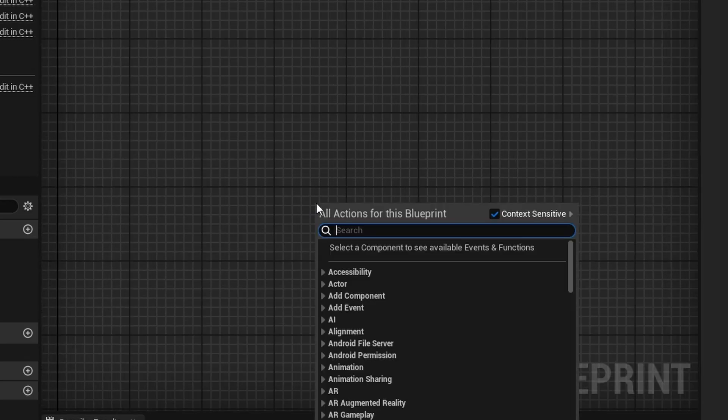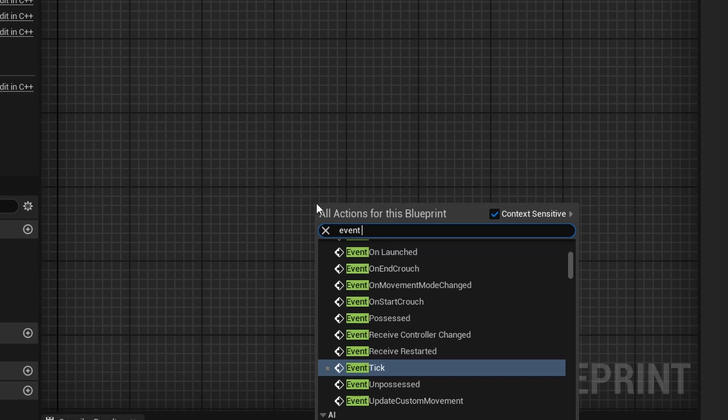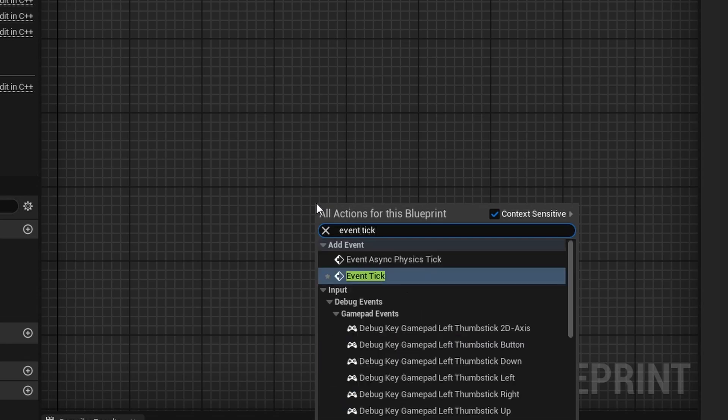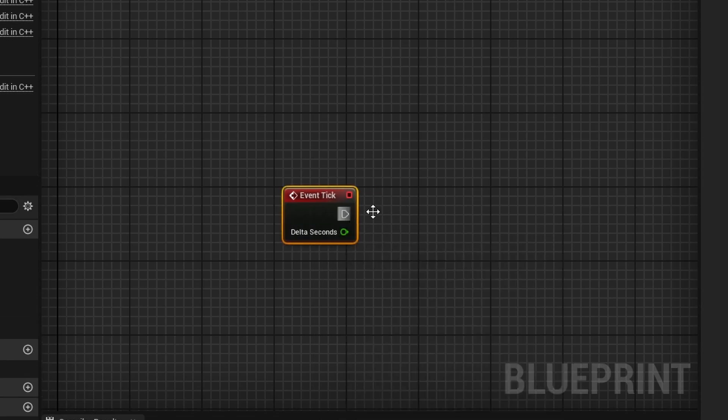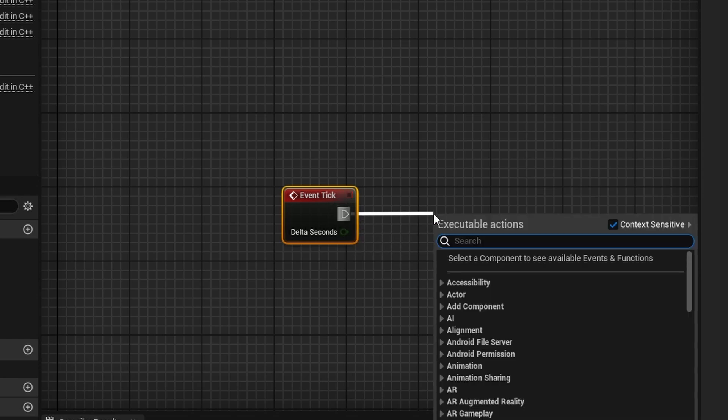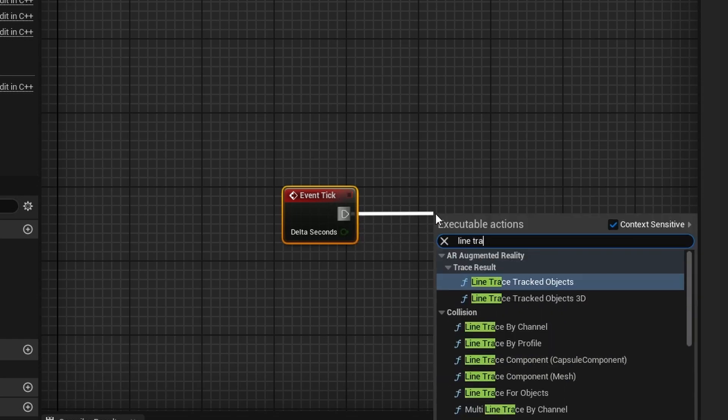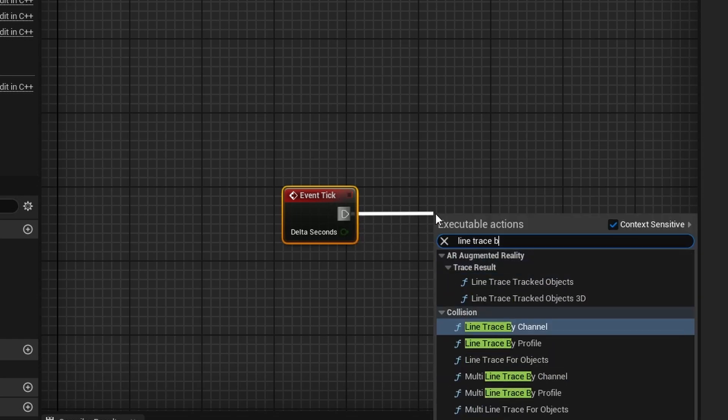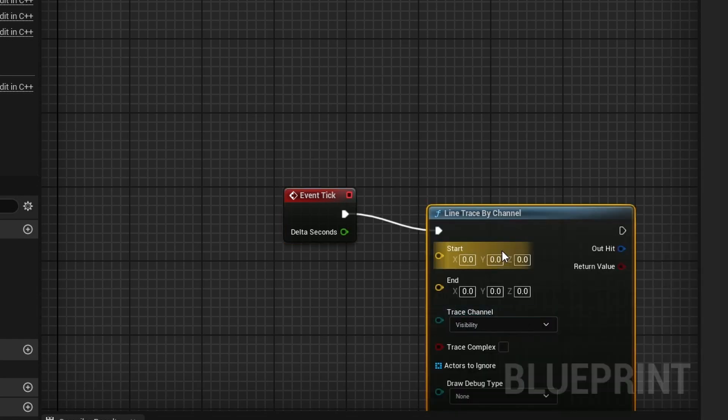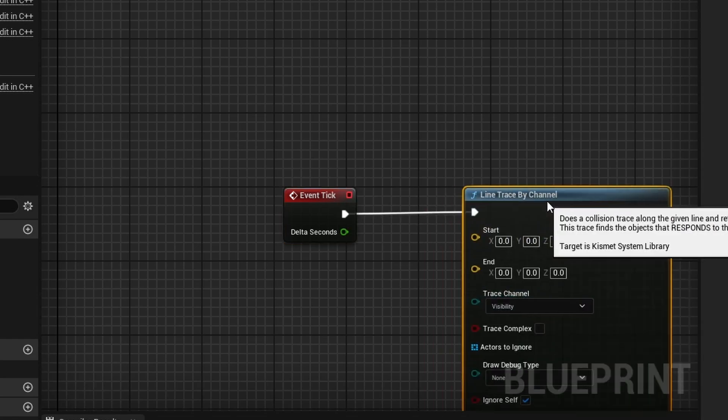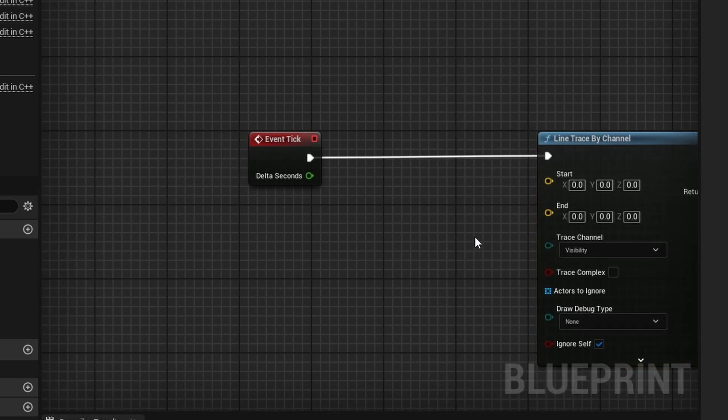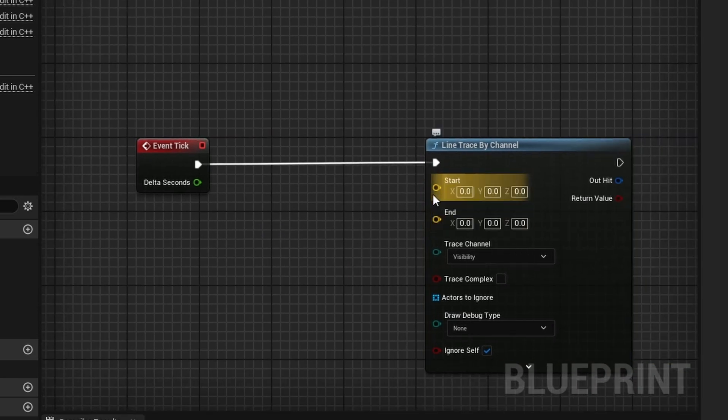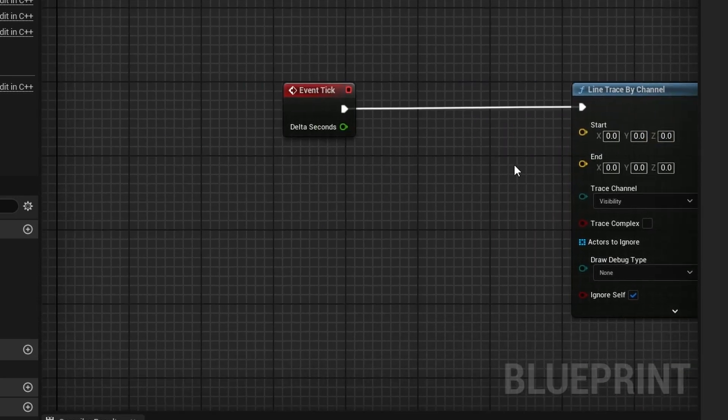And so what we are going to do is right click and search for event tick. And this will make sense in just a minute while we're using tick. And you want to drag off of this and do line trace by channel right here. Alright, and so now this next step, you want to kind of get this down because it's very useful, because it's how you can do a lot of line traces with the character.